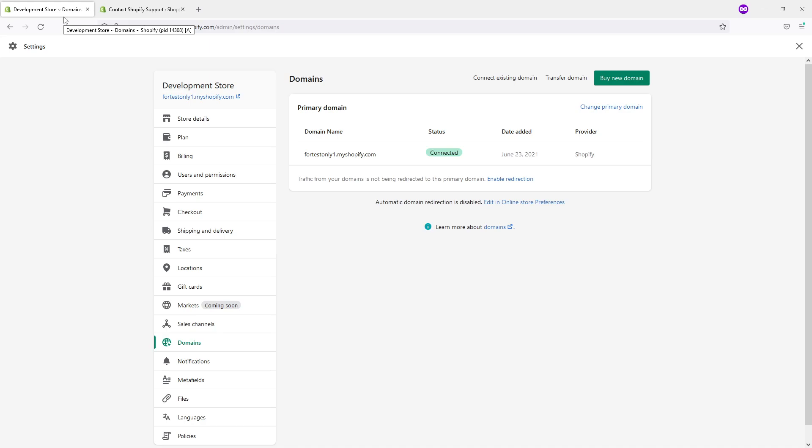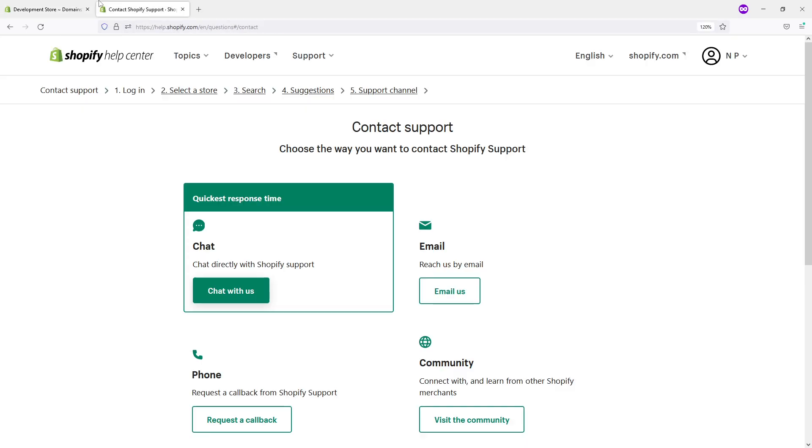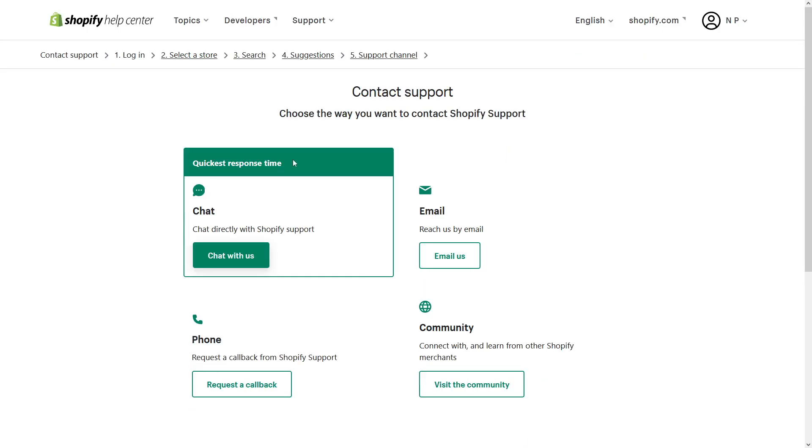So if your domain has expired, you really have to act as soon as possible. I will leave the link to the contact center in the video description, so if this situation happens to you, you can reach out to Shopify.